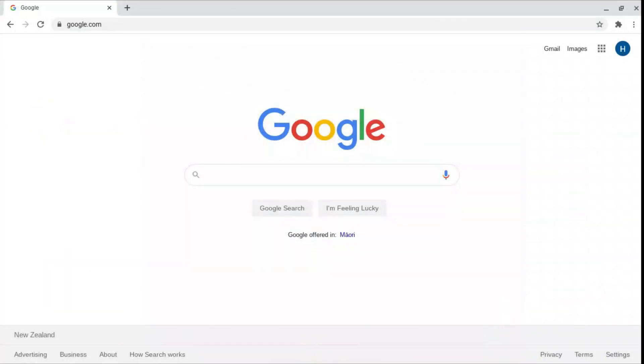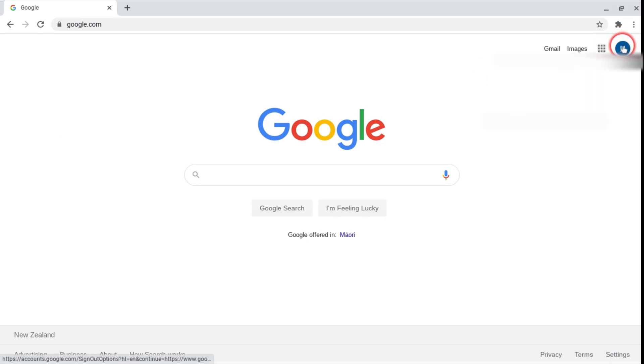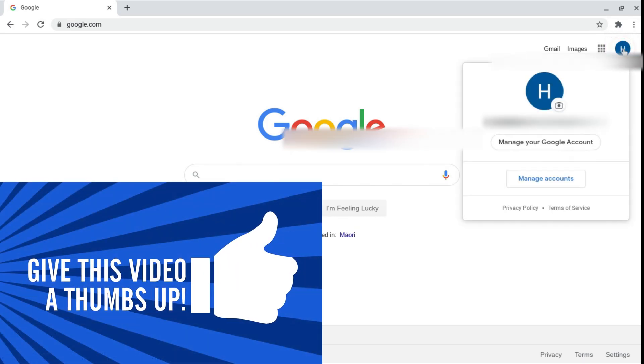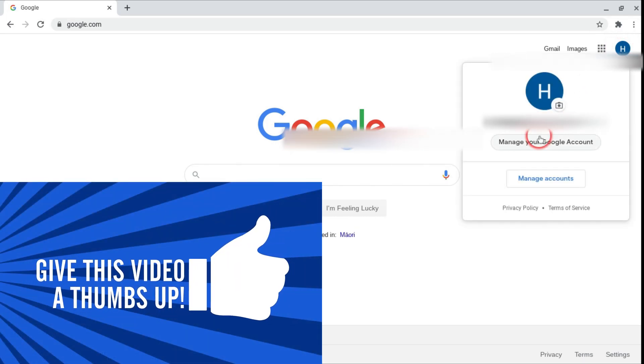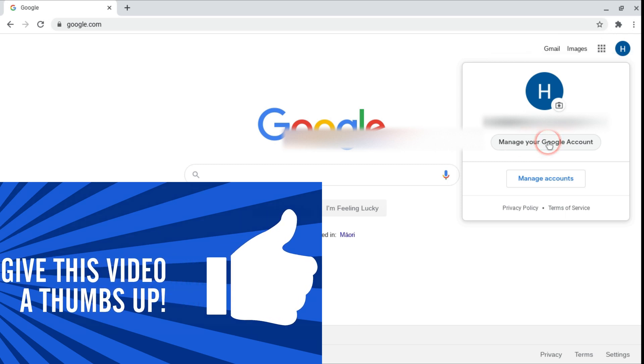So you've created your Google account but you want to set it up perfectly to your needs. You should have been directed to google.com where you're logged in once you've created your account. You want to click on the first letter of your first name which should be up here, or if you've made it something else then it'll come up. Just click on this button and press manage your Google account and have a click.